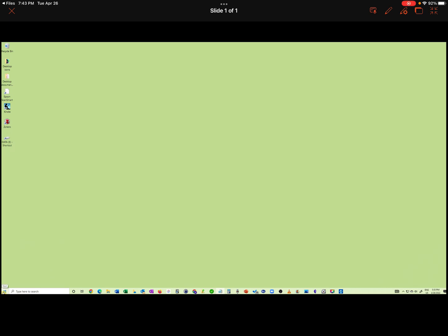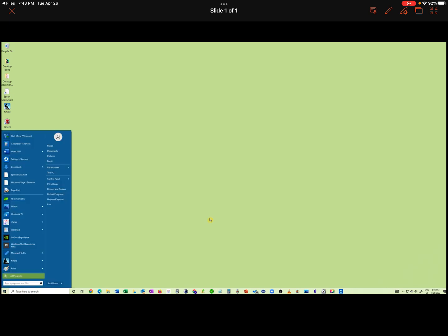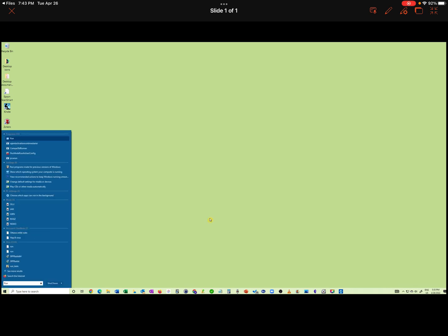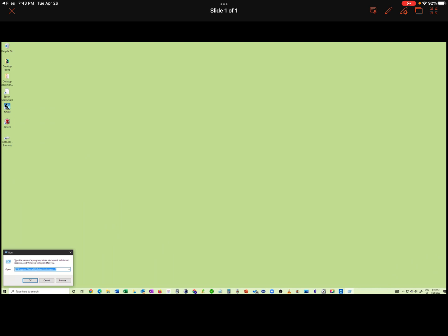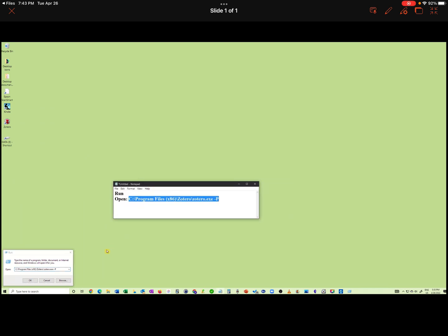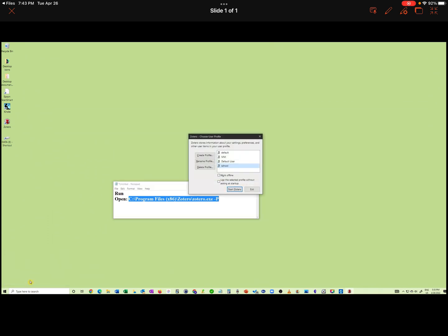For this purpose, let's open up Run Program. Let's enter the appropriate command line — this command will be posted below the video. Let's click OK. This will take us to Zotero.